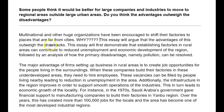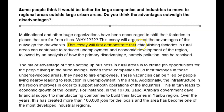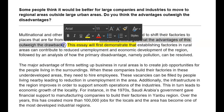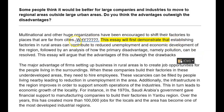This essay will argue that the advantages outweigh the drawbacks. You don't need to say 'this essay will first demonstrate.' I would cut that bit. I would put 'establishing factories' first — this is a nice sentence — then add the thesis statement: 'establishing factories in rural areas contributes to reduced unemployment and economic development of the region.' That's a more logical order for your introduction.